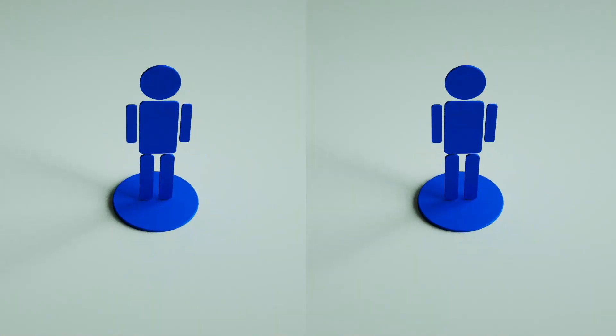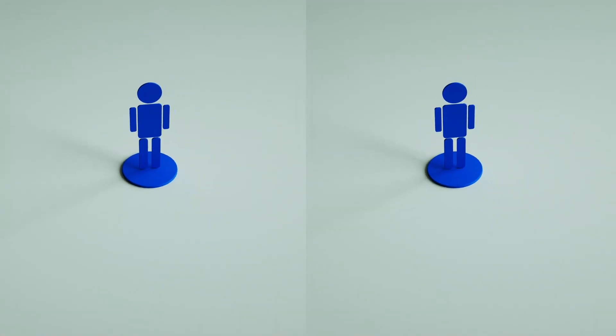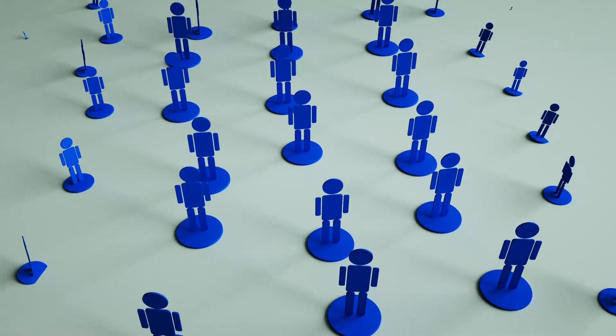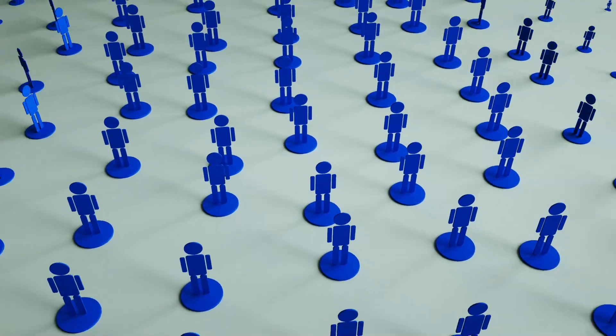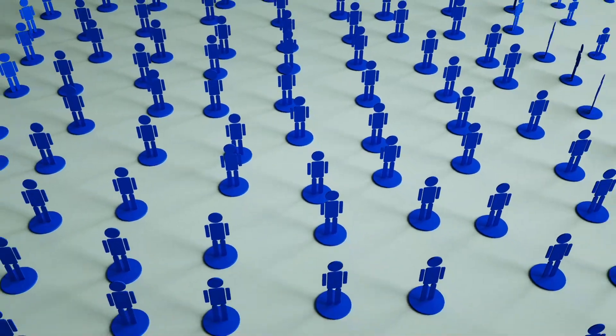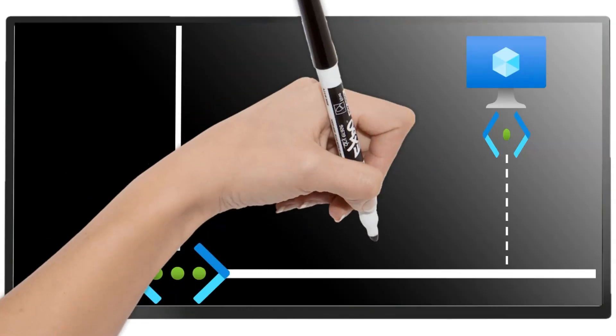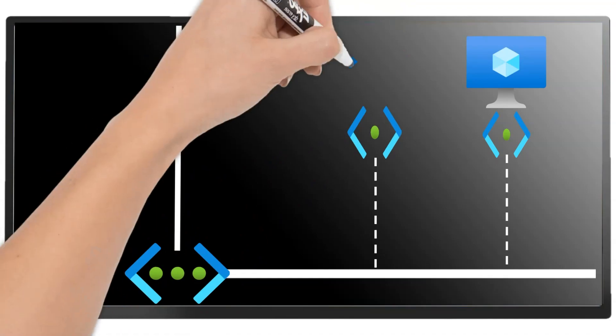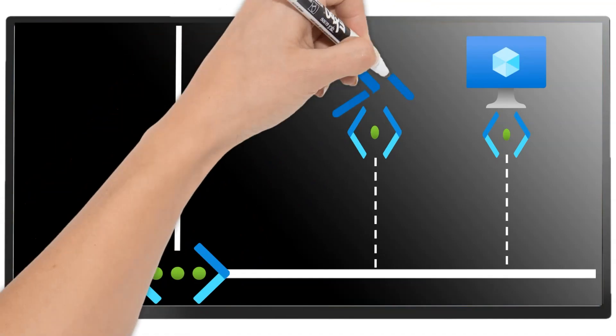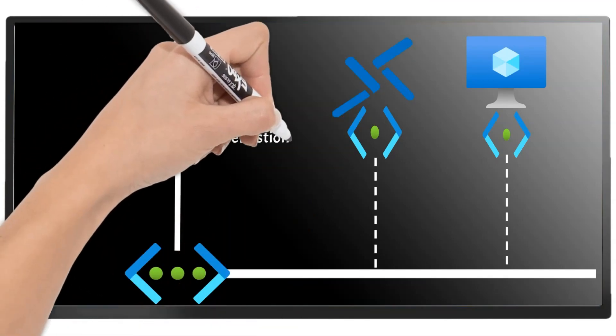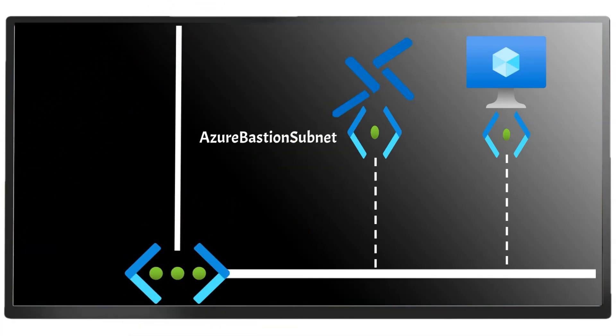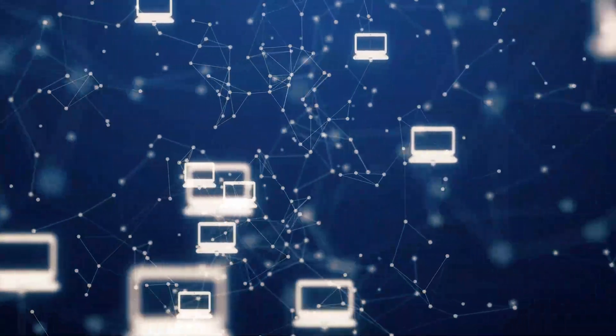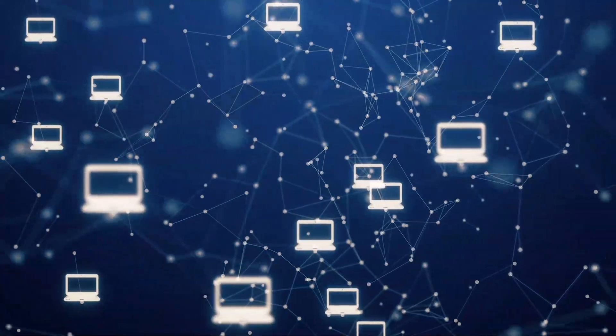That's right, and there are two different SKUs of Bastion, Basic and Standard. Basic will give us two different VM instances, while Standard can allow up to 50 instances. And there are some extra features that you get with Standard that I'll tell you more about in a minute. But Bastion will require a special subnet to function in our virtual network called Azure Bastion Subnet, and that needs to be at least a slash 26 so it can accommodate those 50 instances.